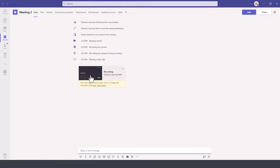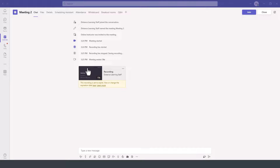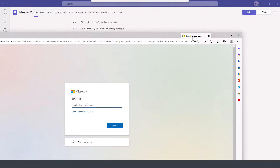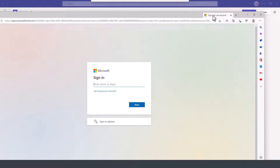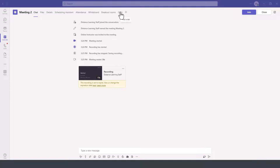Under the chat option and also under the files option here on the top left. Under the chat, this is where it will display it and you can press play to view it. It will open a web browser for you to sign in to your Microsoft Teams account to view the recording.